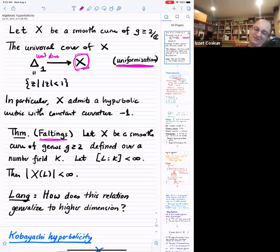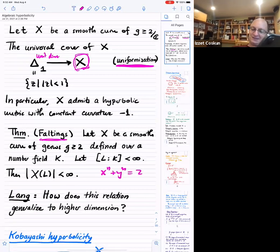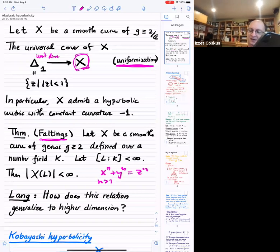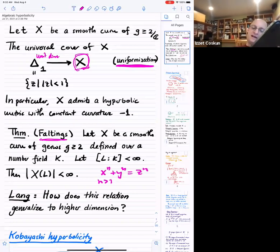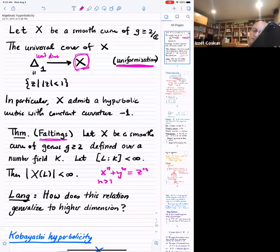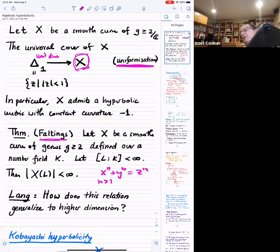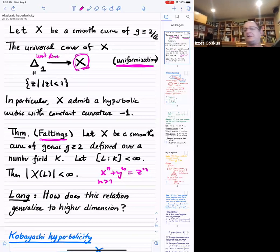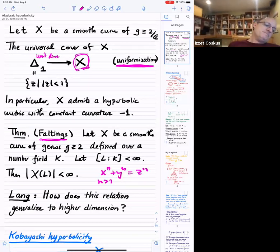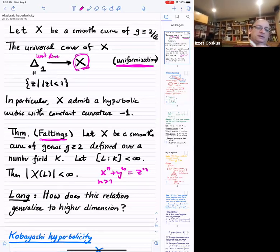For instance, if you write something like x to the n plus y to the n equals z to the n, and n is bigger than three, then there will be only finitely many solutions. So those are the two big theorems.